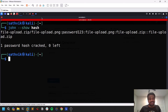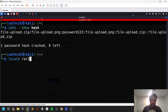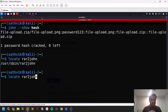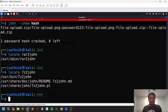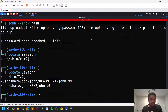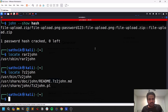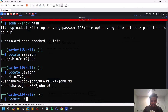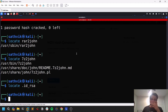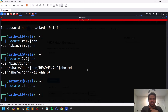To find all available `*2john` tools, run `locate *2john`. You have tools like `rar2john` and `7z2john` — even if your archive format is 7z, which is commonly used, this still works. There are so many options: if you find a password-protected file, just convert it to a hash format using the appropriate `*2john` tool and then crack it with John.